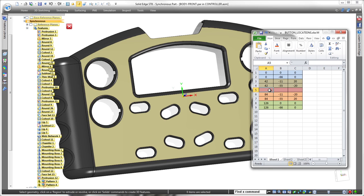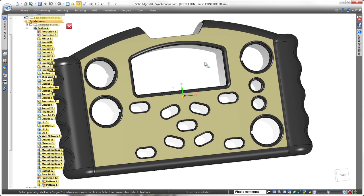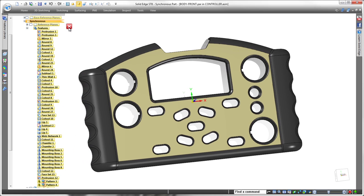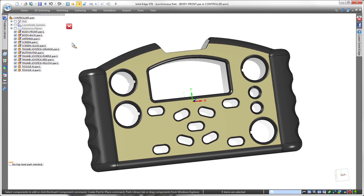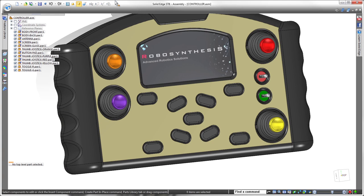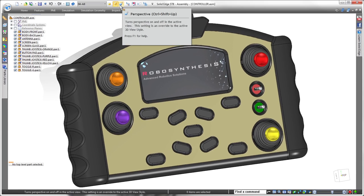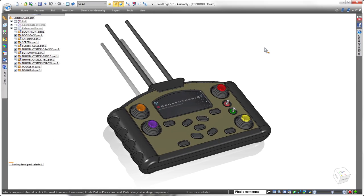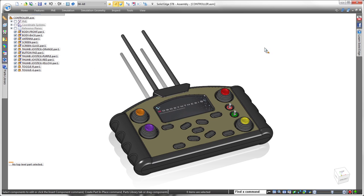And because the same spreadsheet that drives the cutouts also defines the button array, Solid Edge automatically triggers the change to the button pad part. As you've seen in these examples, Solid Edge ST8 leverages a simple spreadsheet to create irregular and highly editable patterns of geometry, helping you to design faster and more intelligently without constraints.